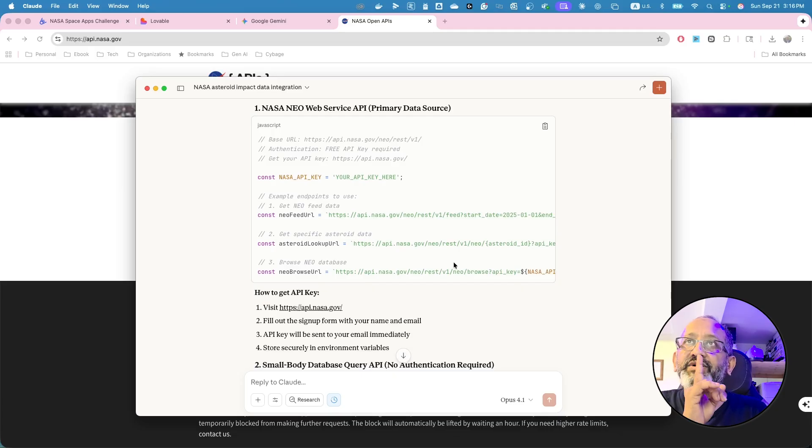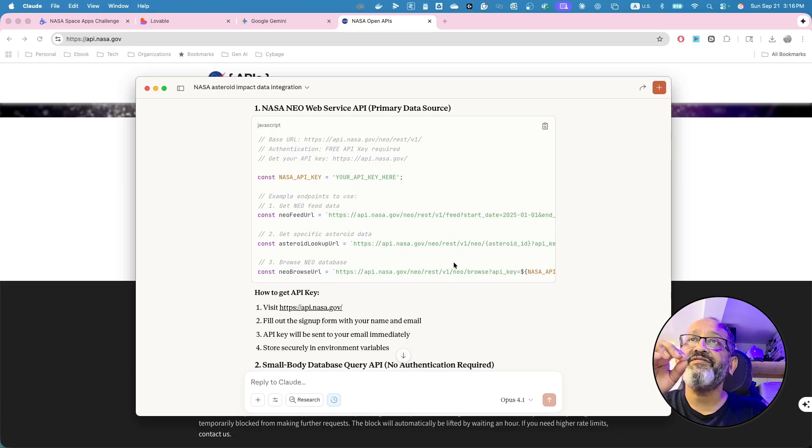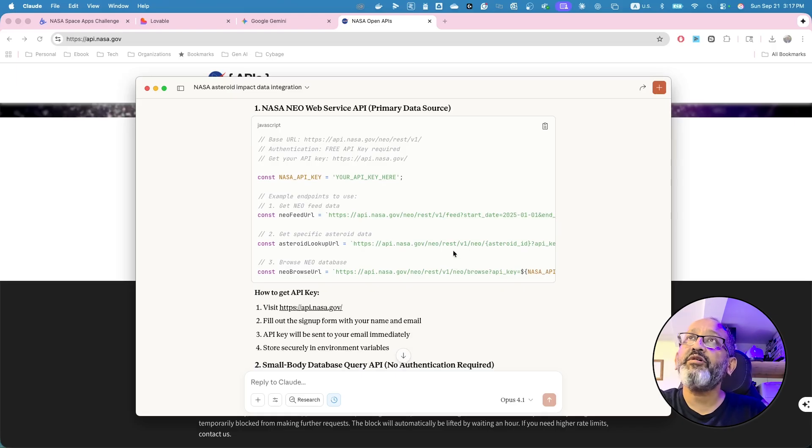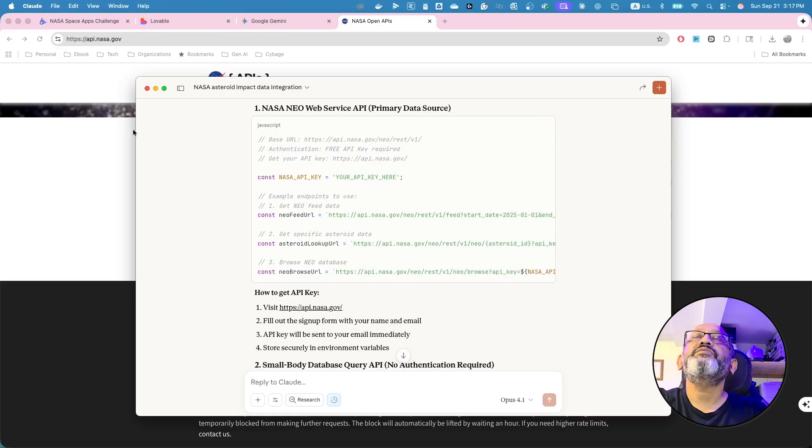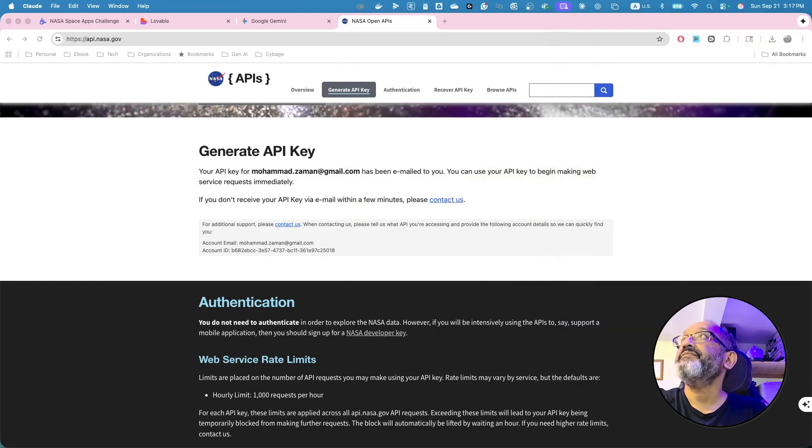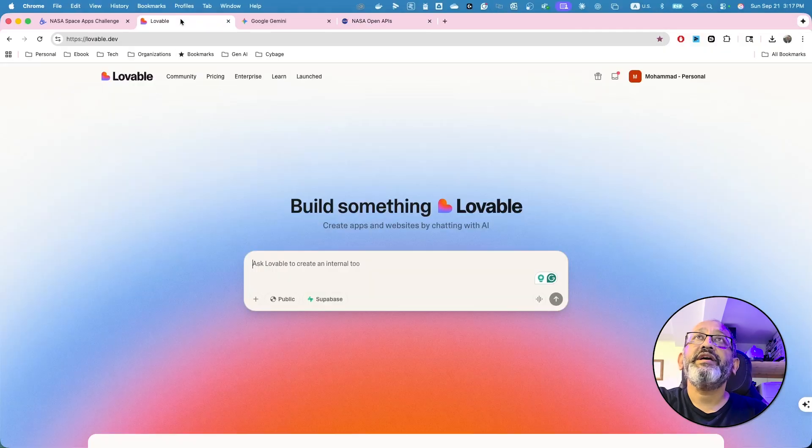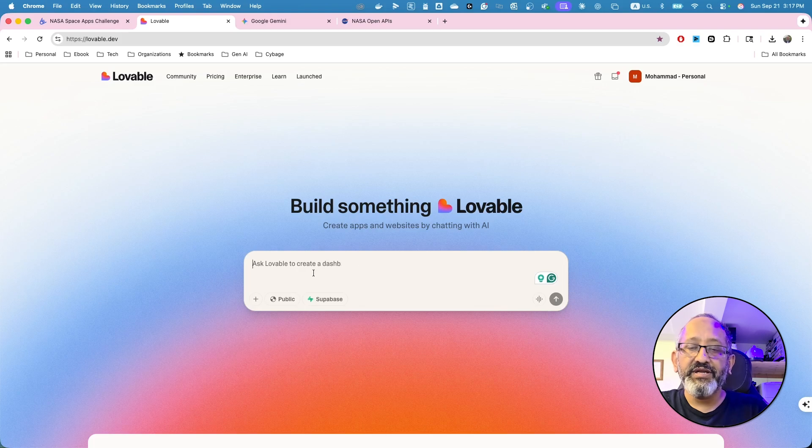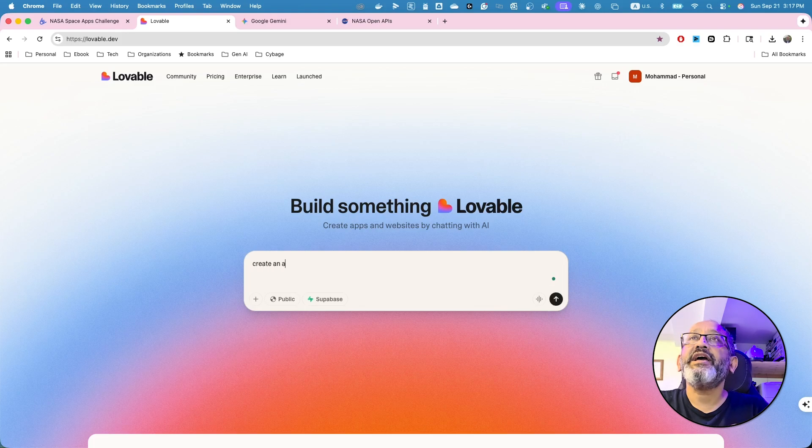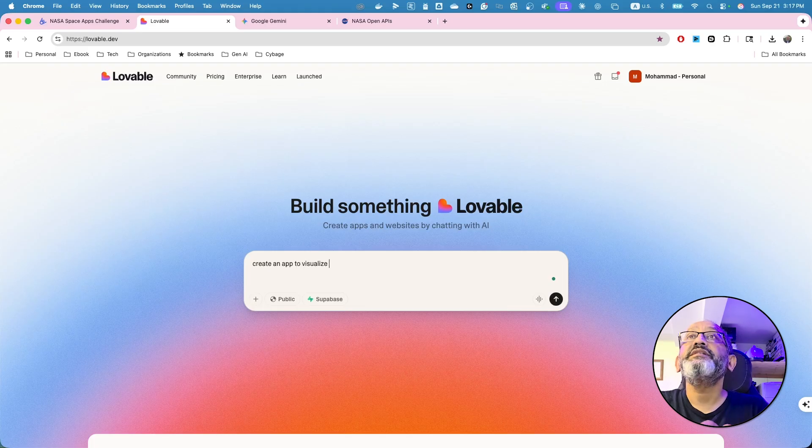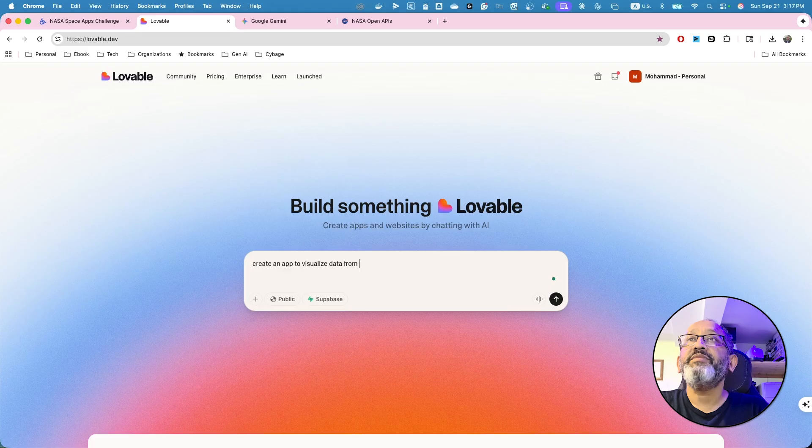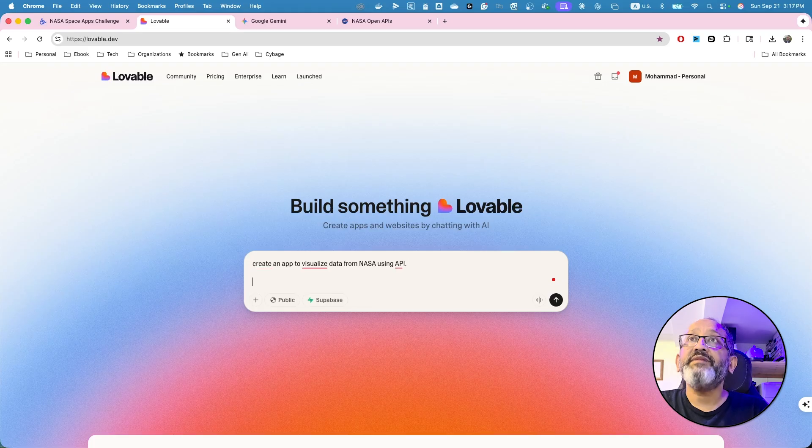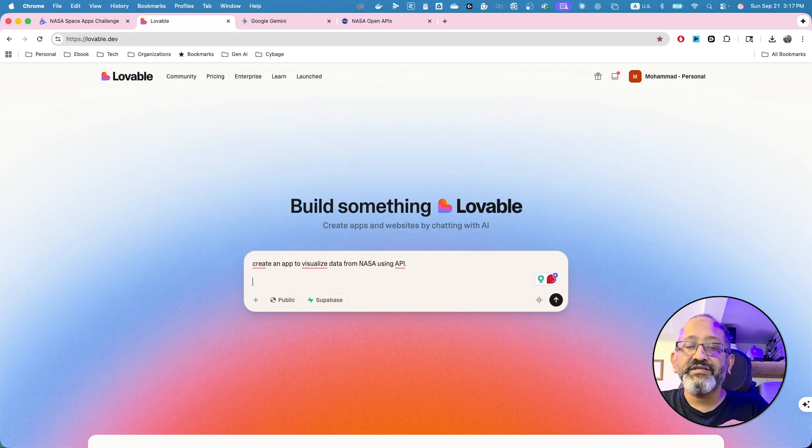So this is what I'm going to do because of the fact it give, and we have limited amount of time. You see that each of the instruction, and I'm just going to copy this. I'll go to lovable. And what I'm going to do, I will create an app to visualize data from NASA using API.